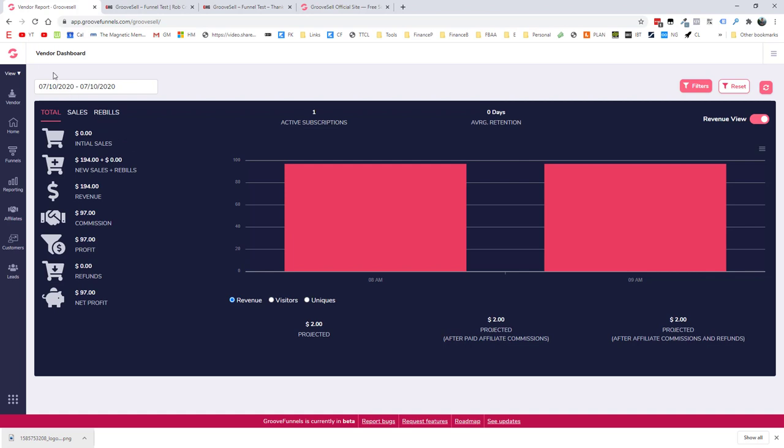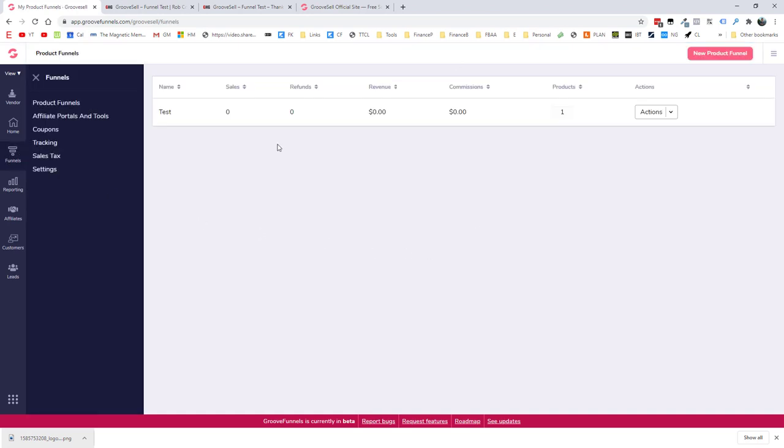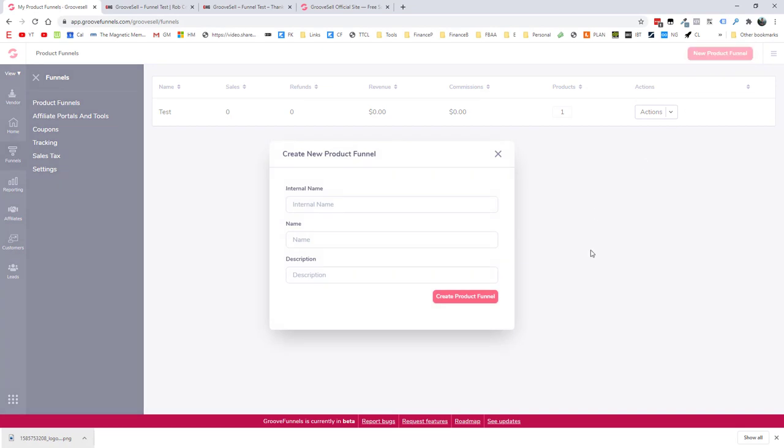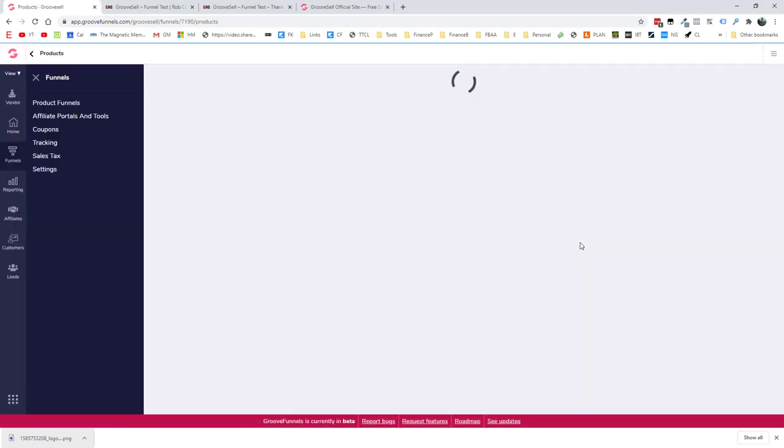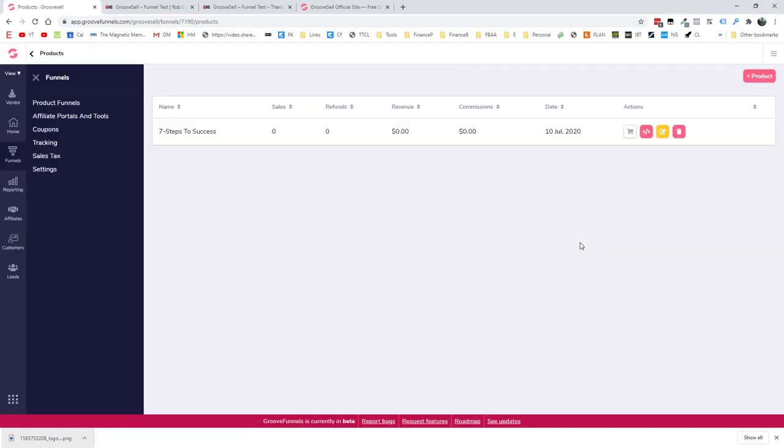So let's take a look. And first of all, we want to go down to funnels. Now, I have a test funnel set up already that I've been playing around with. But let's create a brand new one. So I'm going to go up to new product funnel at the top. And I'm going to give it a name here. So very generic name. Let's create the product funnel. And then within that product funnel, we can have multiple products. You will always have a front end product, that's the immediate sale that you make. And if you want to optionally, you can have upsells and downsells that follow on from that. We're not going to bother with those, but I'll show you where the options are to create those.